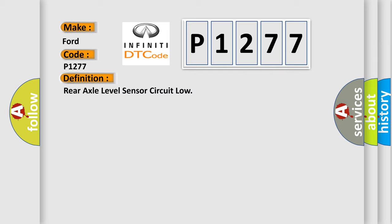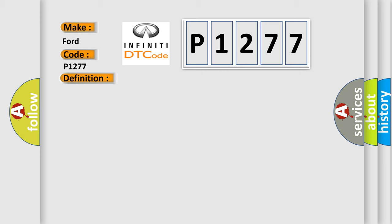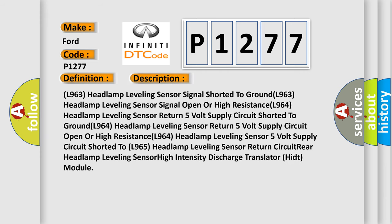And now this is a short description of this DTC code: L963 headlamp leveling sensor signal shorted to ground, L963 headlamp leveling sensor signal open or high resistance, L964 headlamp leveling sensor return 5V supply circuit shorted to ground, L964 headlamp leveling sensor return 5V supply circuit open or high resistance, L964 headlamp leveling sensor 5V supply circuit shorted to L965 headlamp leveling sensor return circuit, rear headlamp leveling sensor high-intensity discharge translator HID module.